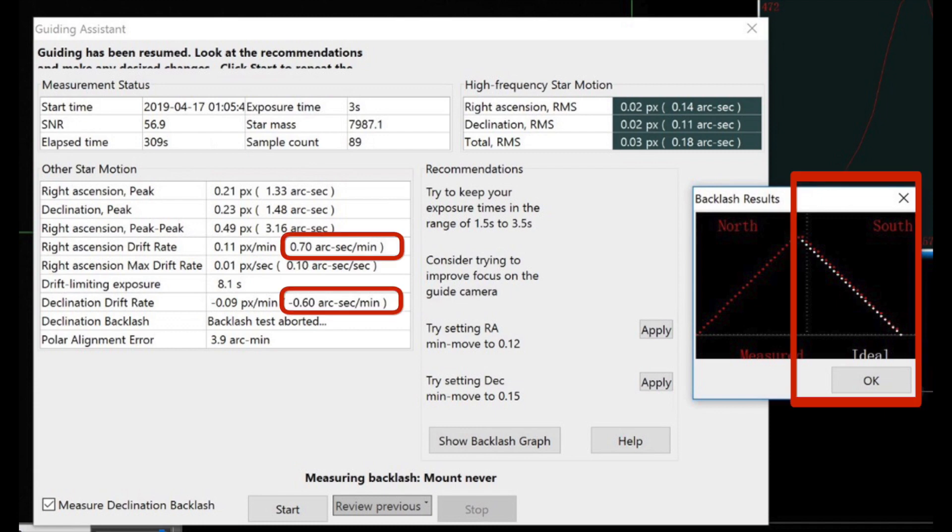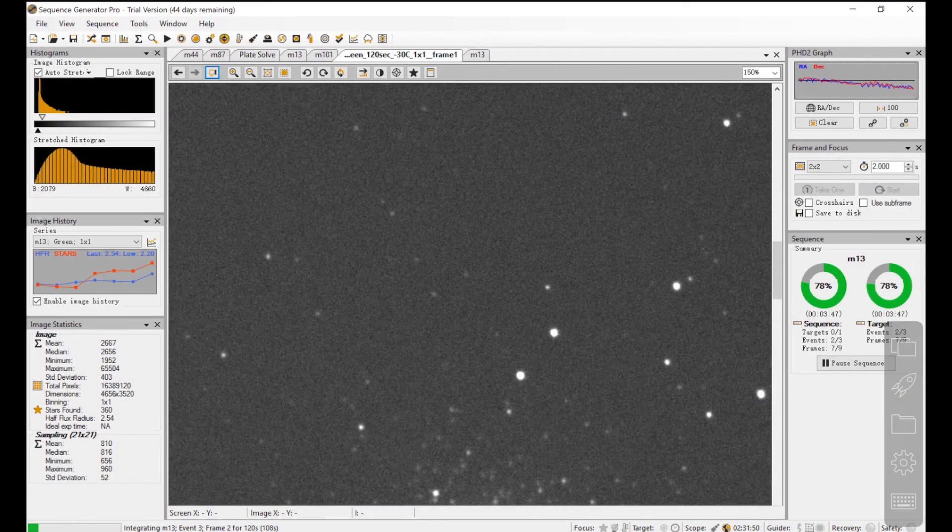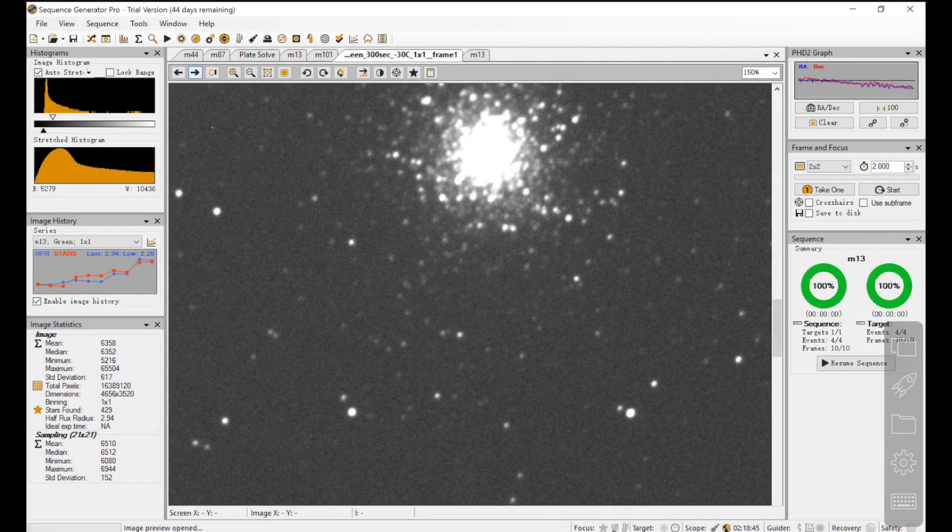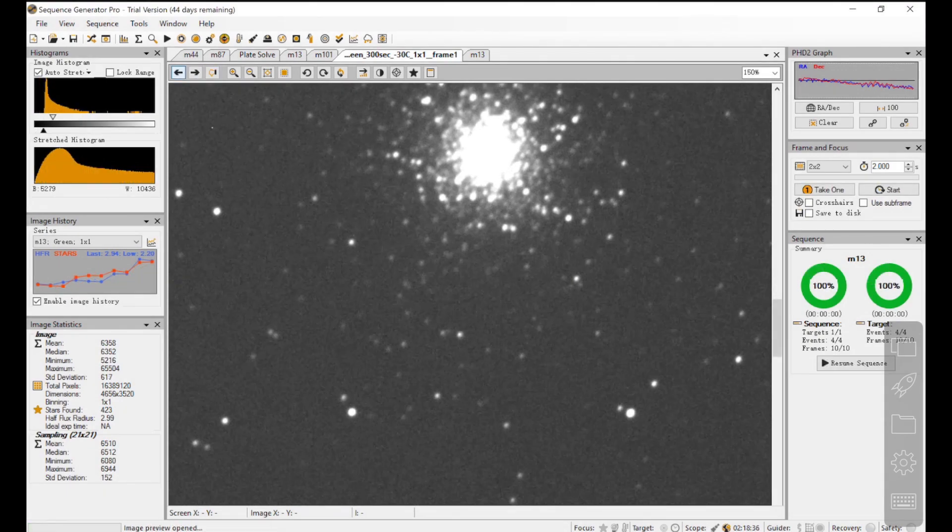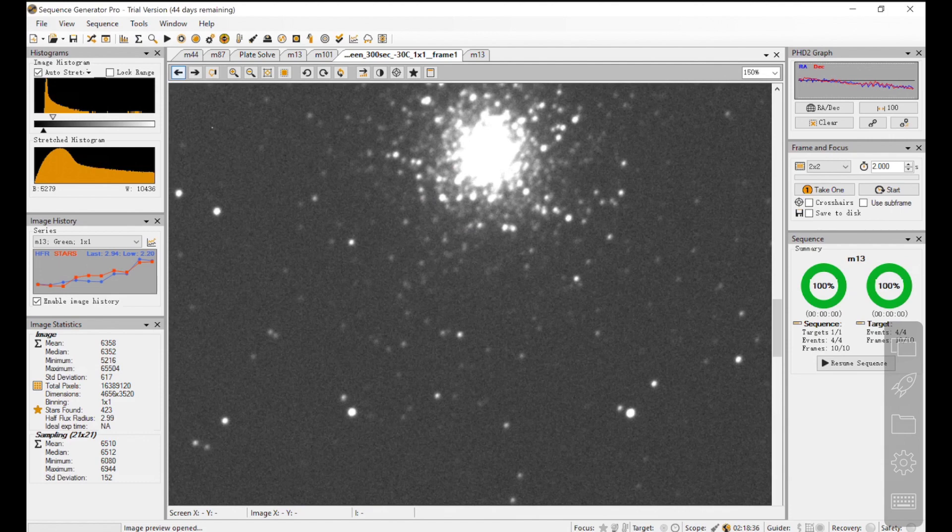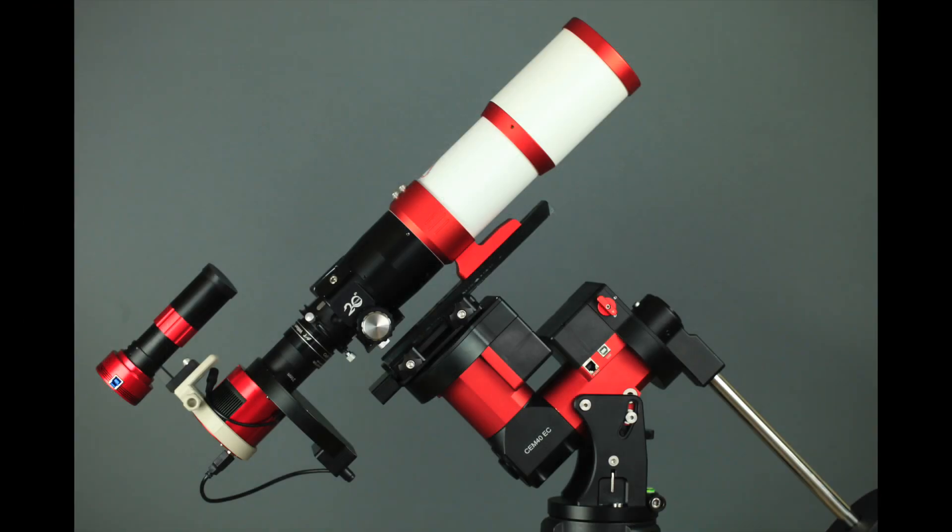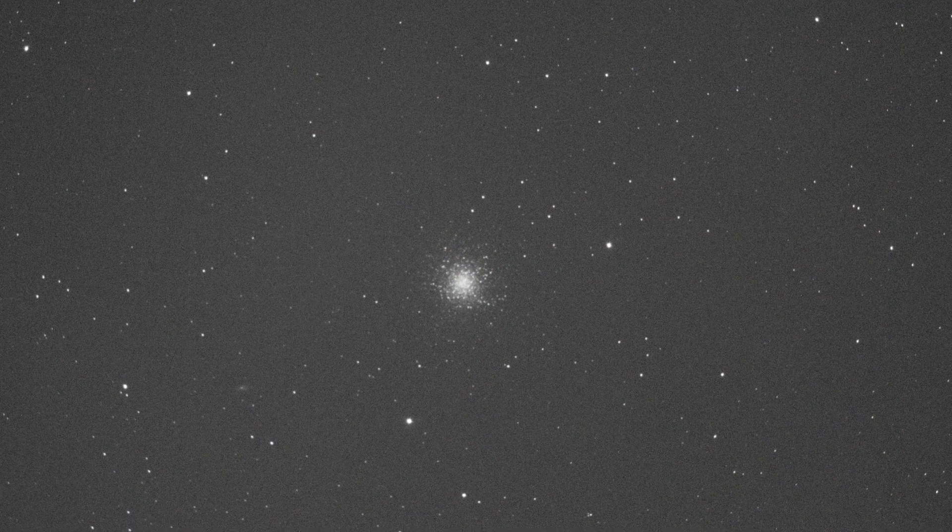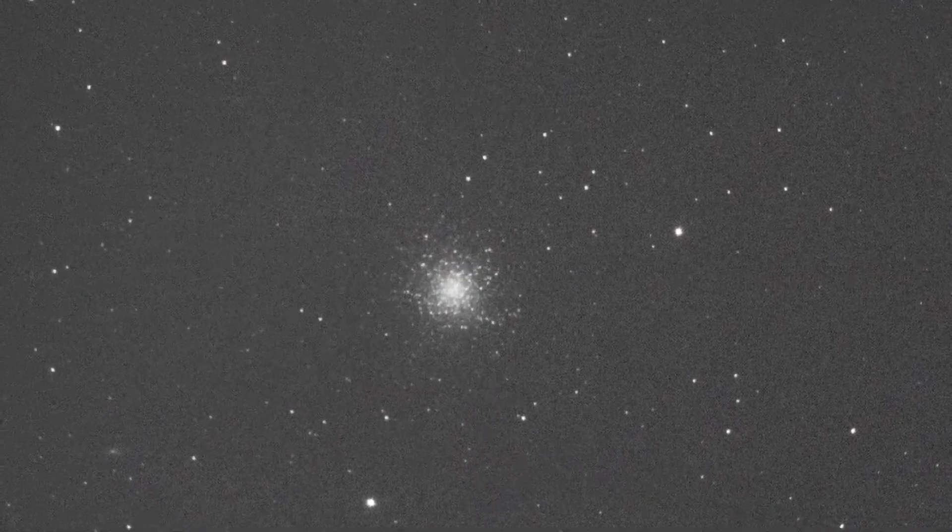Under poor seeing like tonight, longer guiding exposure does help. Unguided exposures up to 2 minutes look great and stable. 5 minute stars see slight star motion, and it might be caused by my polar alignment error. Overall, I'm really happy with my test results tonight. This CEM40EC is a very promising mount. I will definitely have a lot of fun using it. That's it for today. Thanks for watching and see you next time.